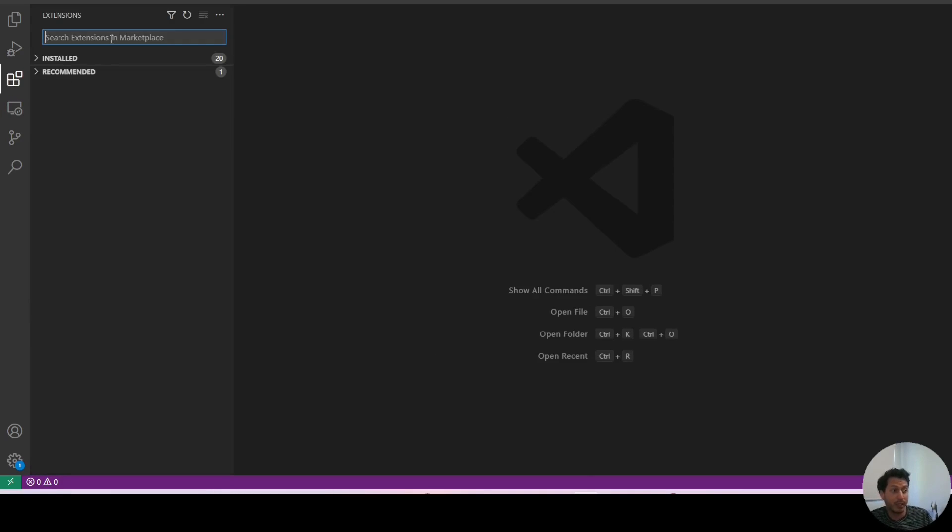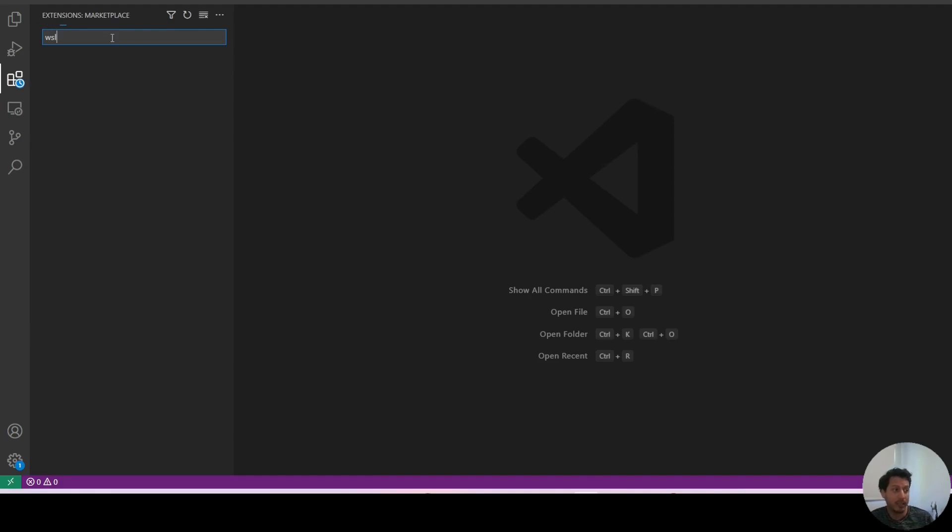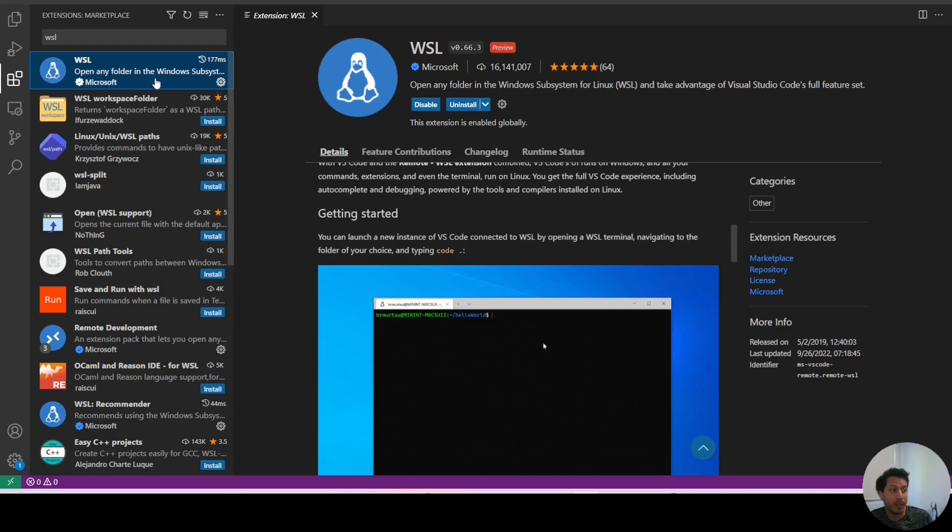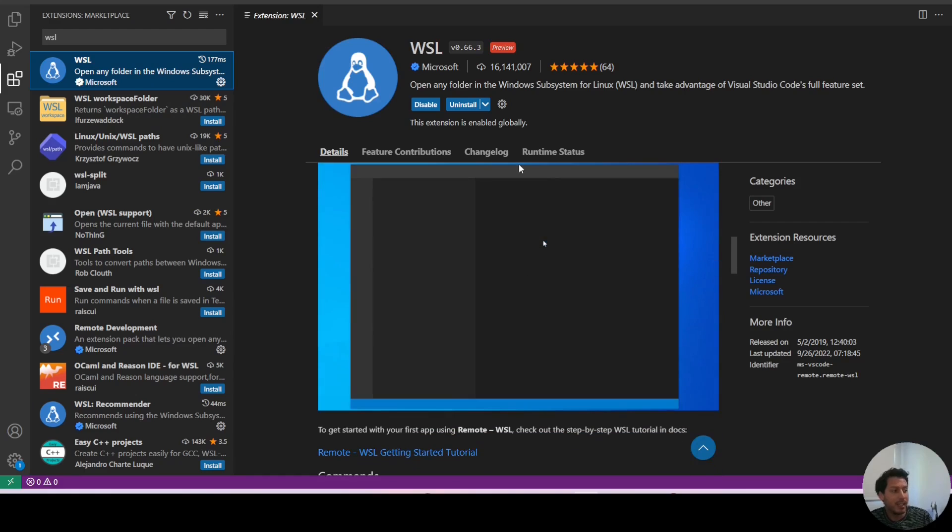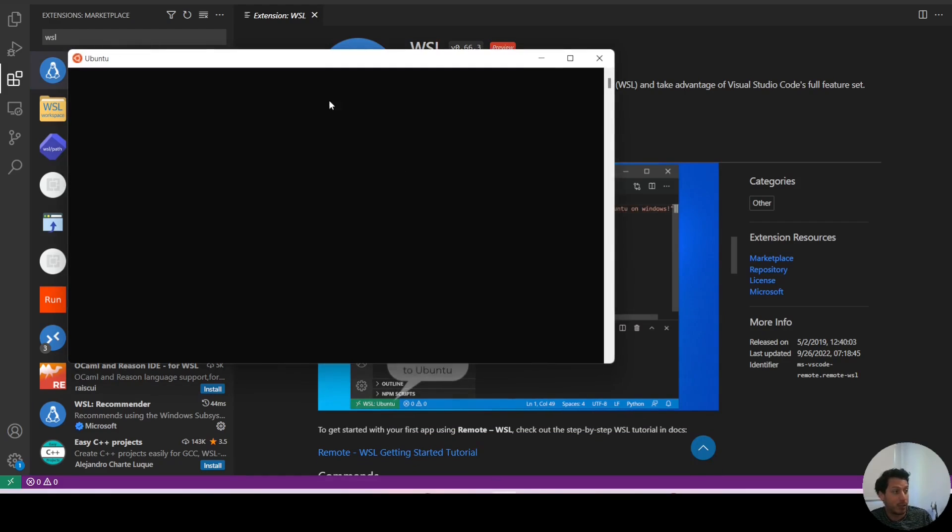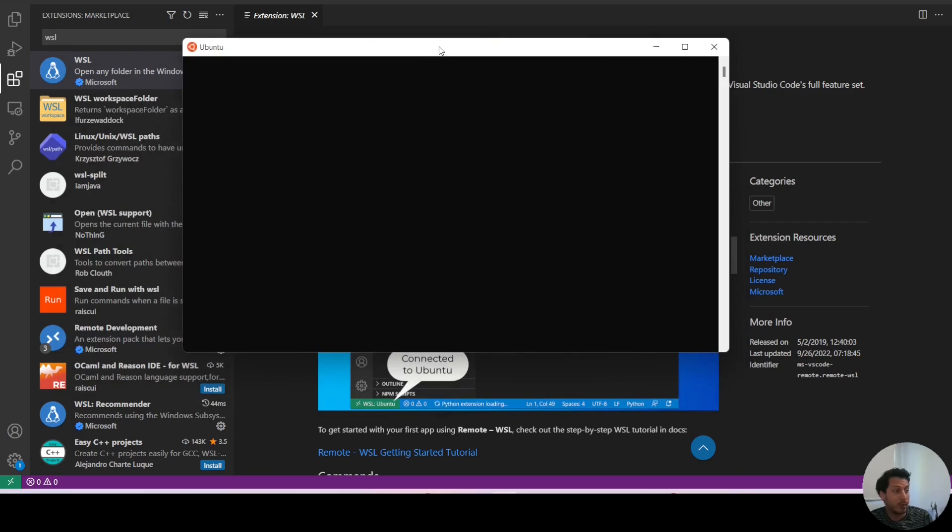So we're going to go to extensions and I am going to install WSL. This is the one I want, so we're going to install this. I already got it installed, but the idea is that once you have your Linux version installed, this is what you get.